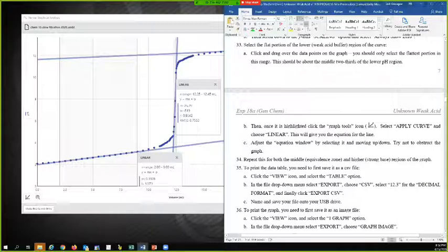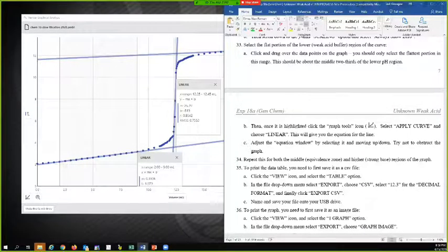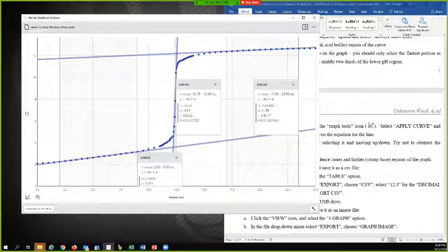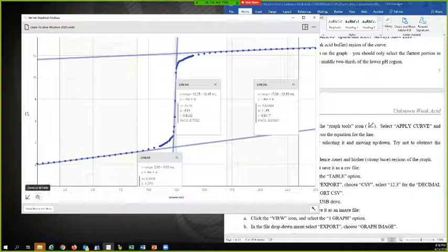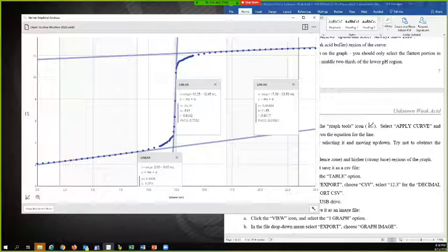To print the data table, you need to first save it as a CSV file. So go to view icon and select the table option. I'm going to go back over here and that's zoom. That's not what I want.